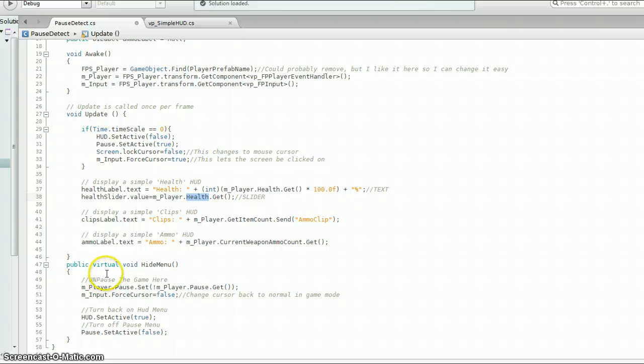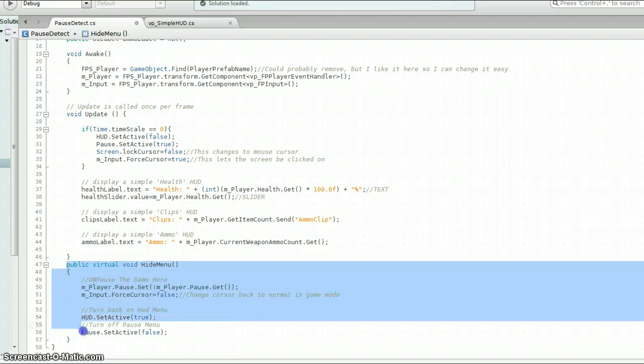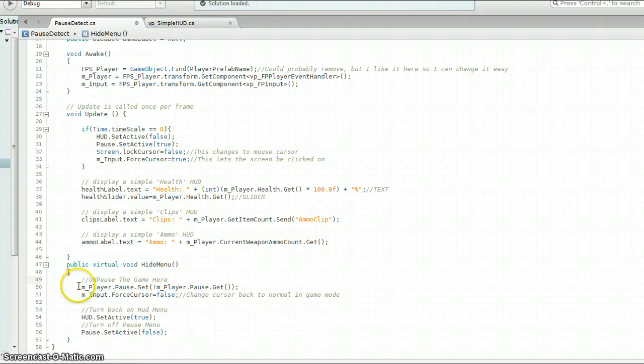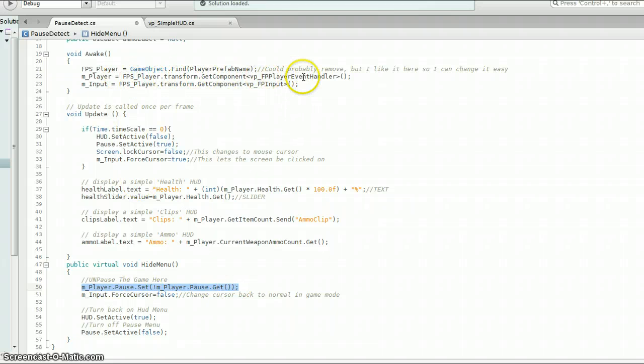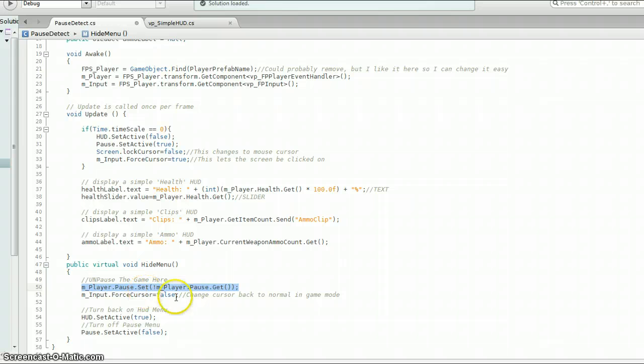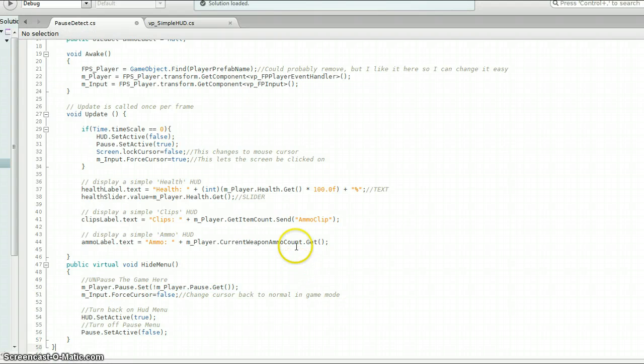And then down here this is public virtual void hide menu, so this is a little custom function. So we're going to use this function in our pause menu on our button to make the menu go away. So basically the first thing we're going to do is we're going to unpause the game. So this is our M player, which is the FP player event handler. We're going to turn our cursor field back. See right here we made it true. So we're going to change it back to the normal game mode. We're going to turn our HUD menu back on. And we're going to turn our pause menu off. So that's it for that script.